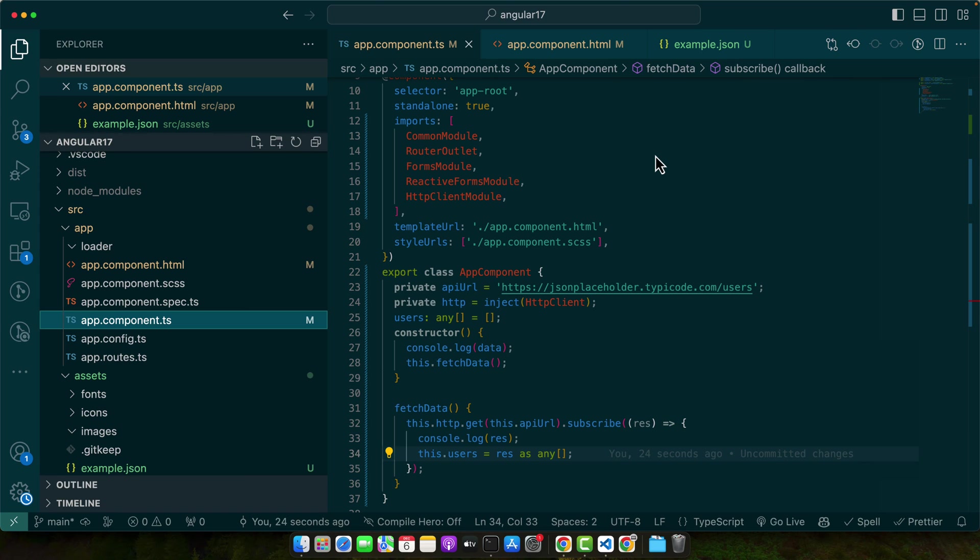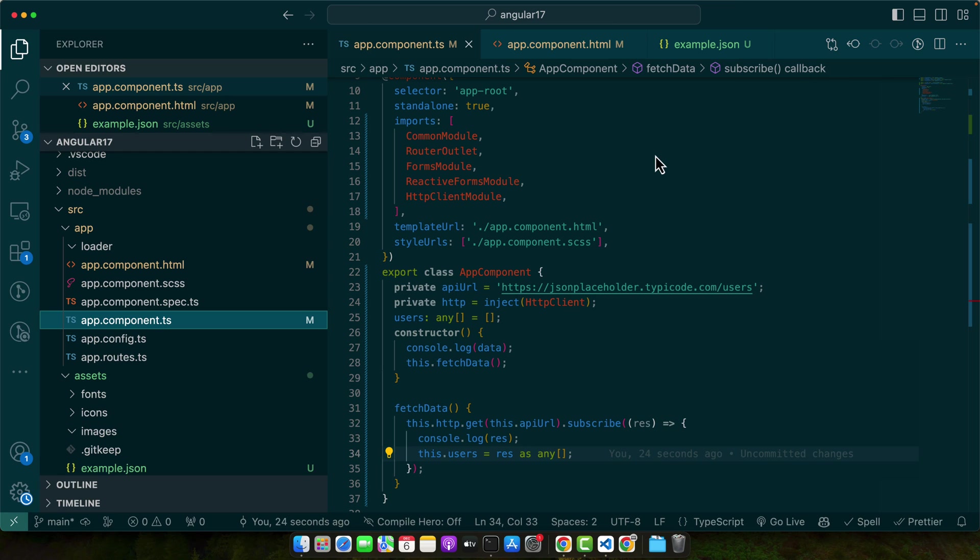Now let's talk about some best practices in handling JSON data in Angular. First, always handle possible errors in your HTTP requests. This can be done using the catchError operator from RxJS in your data service. Another best practice is to type your responses. While HTTP client in Angular automatically converts JSON data to JavaScript objects, it's good practice to define interfaces for your data. This provides better predictability and auto-completion in your code.